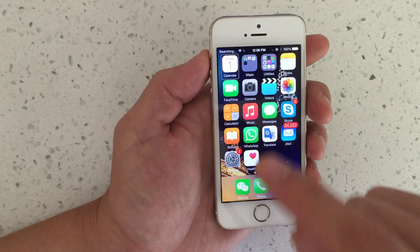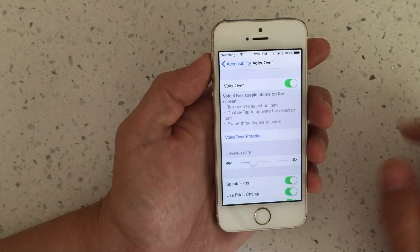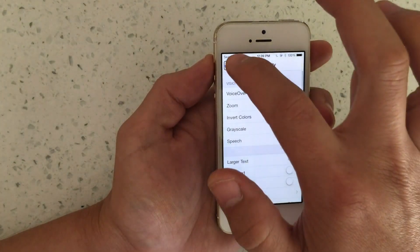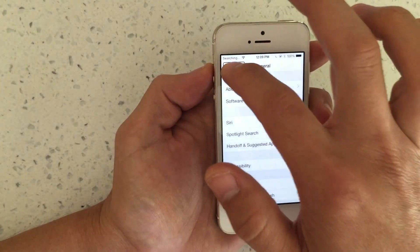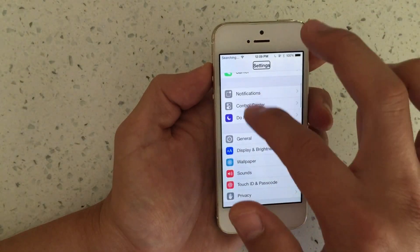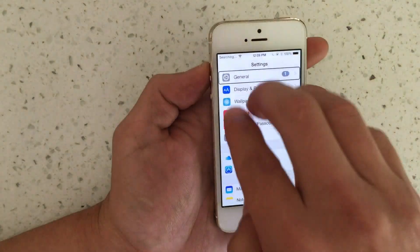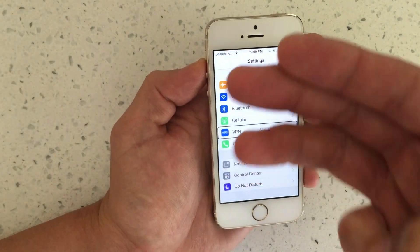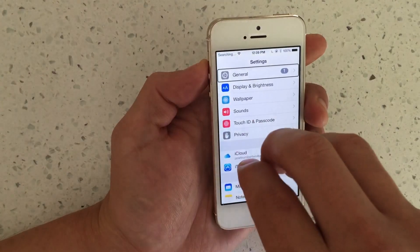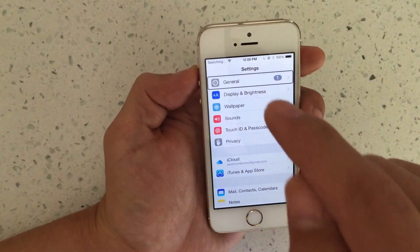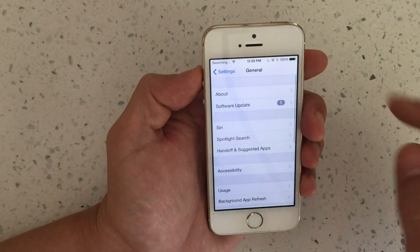From here, use the same single tap, double tap method. I want to go to Settings — single tap, double tap. To scroll down to find General, you have to use three fingers. Then go to General — single tap, double tap.